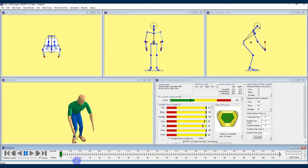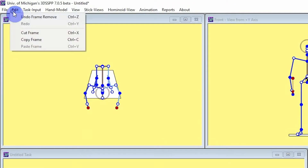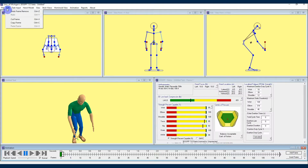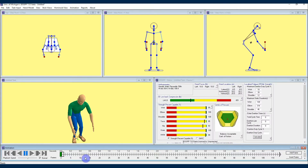There are additional ways to add and remove frames including the edit menu at the top of the screen, where you can see options to cut, copy, and paste frames. A word of caution: do not try to delete all of the frames along the animation bar or the program will likely crash.